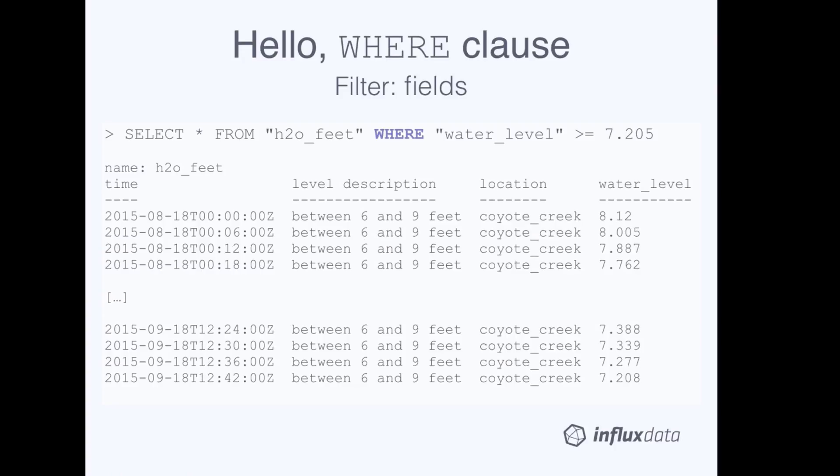This next query includes a WHERE clause that filters data on a field. The query asks for every tag and field from the H2O feet measurement, and we specify that we only want data where the value of the water level field is greater than or equal to 7.205.